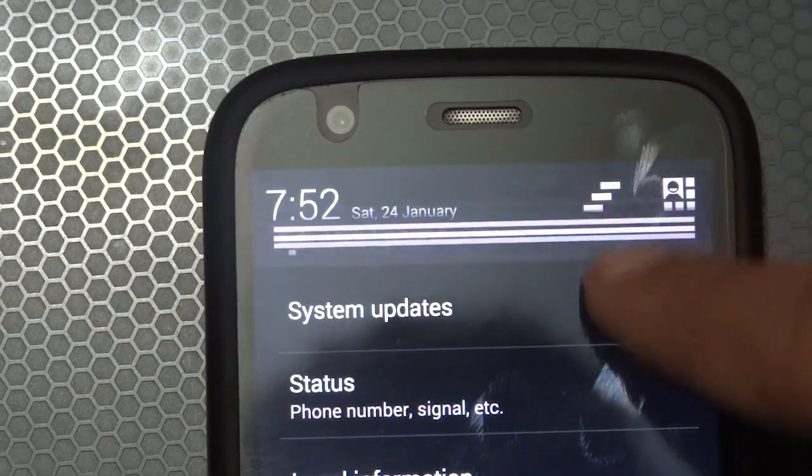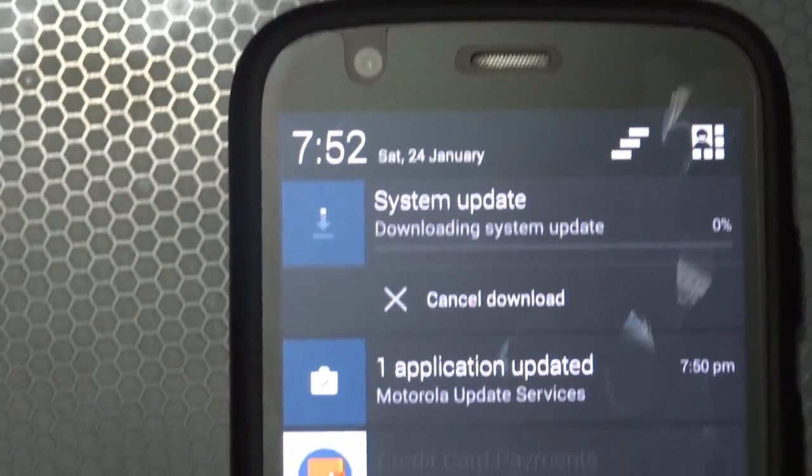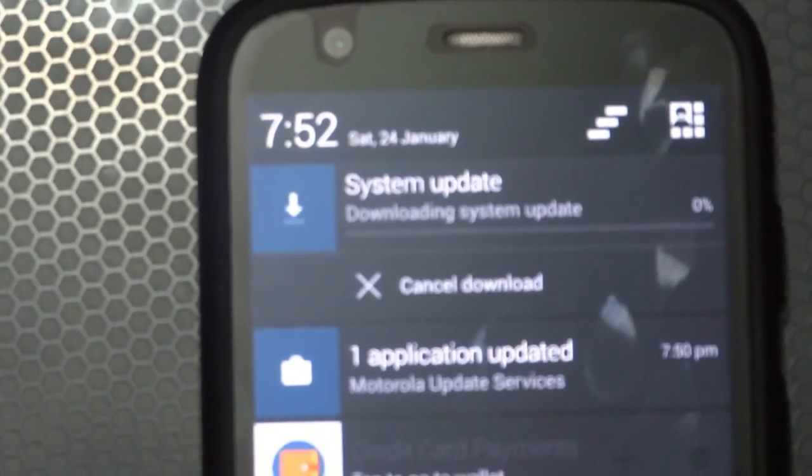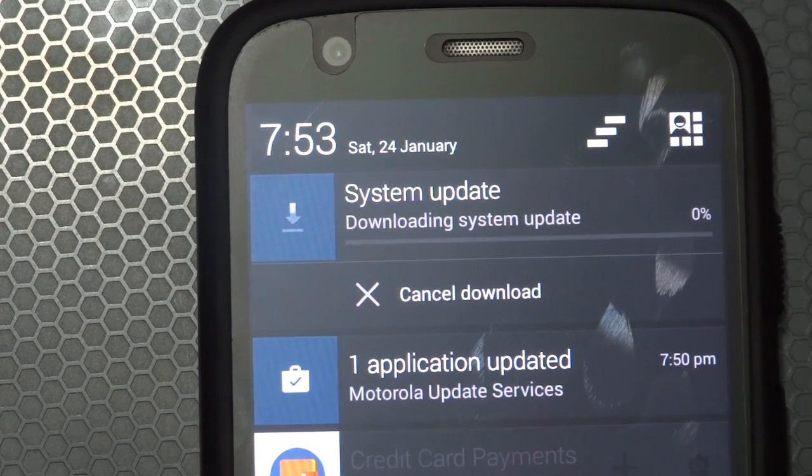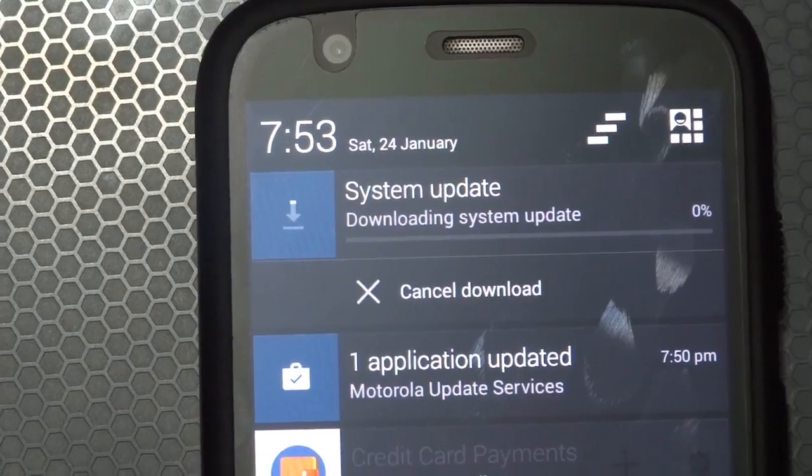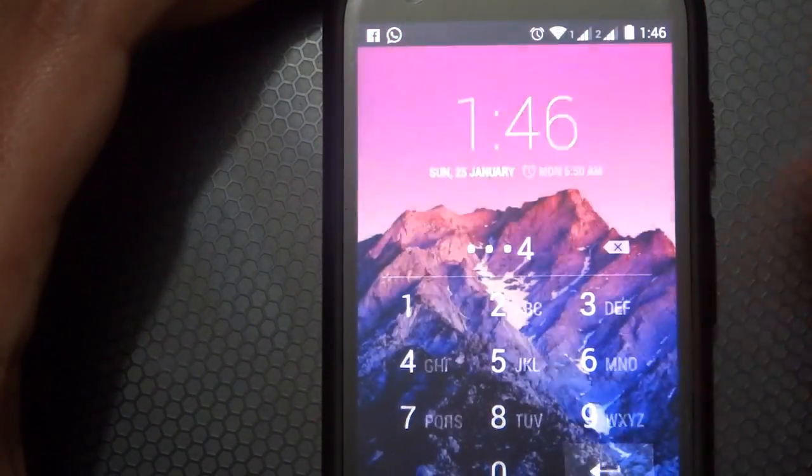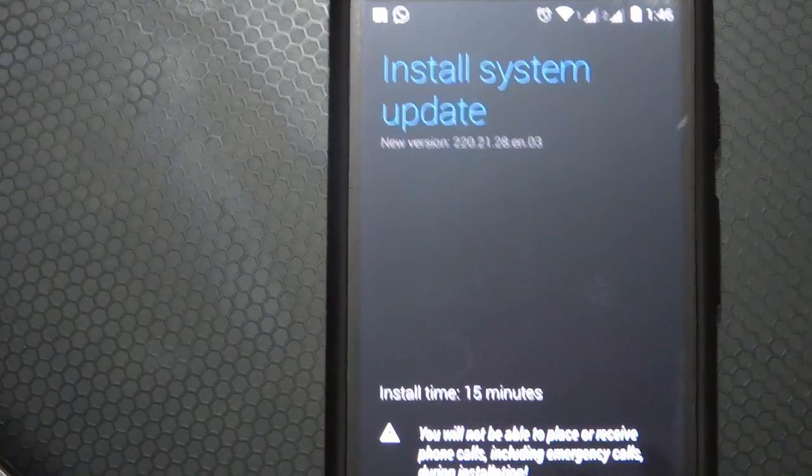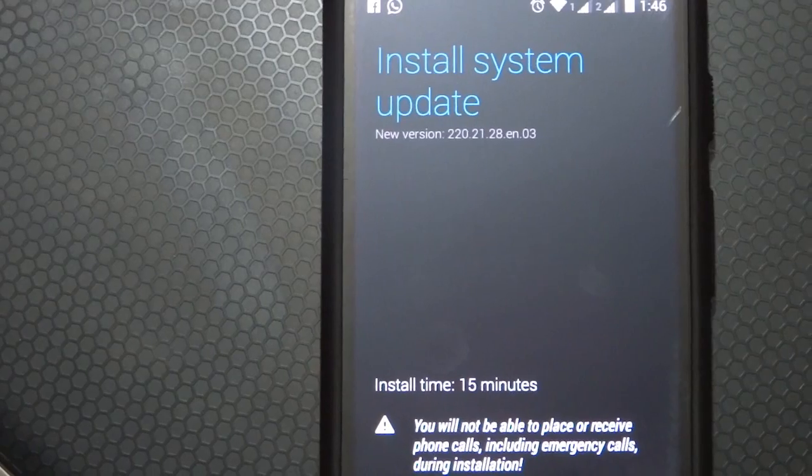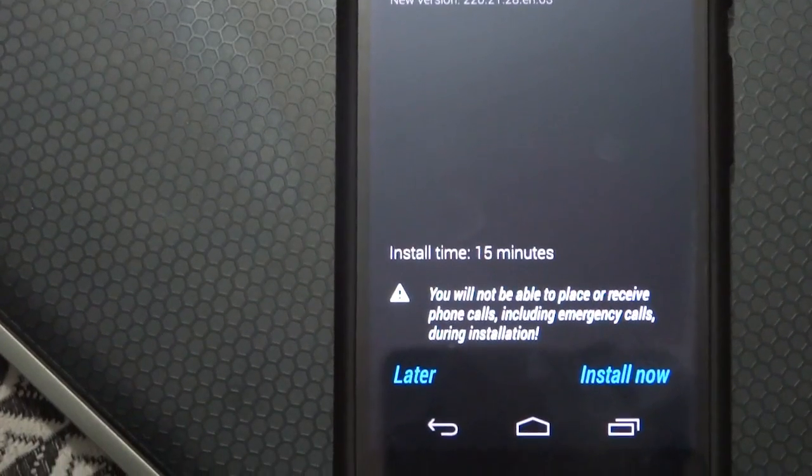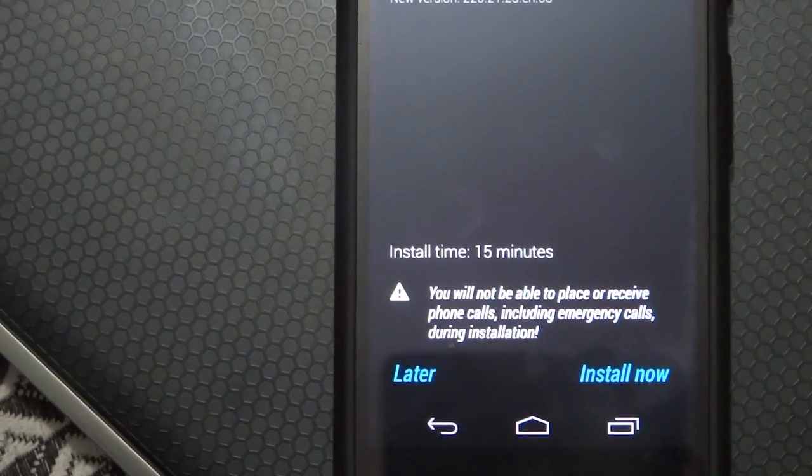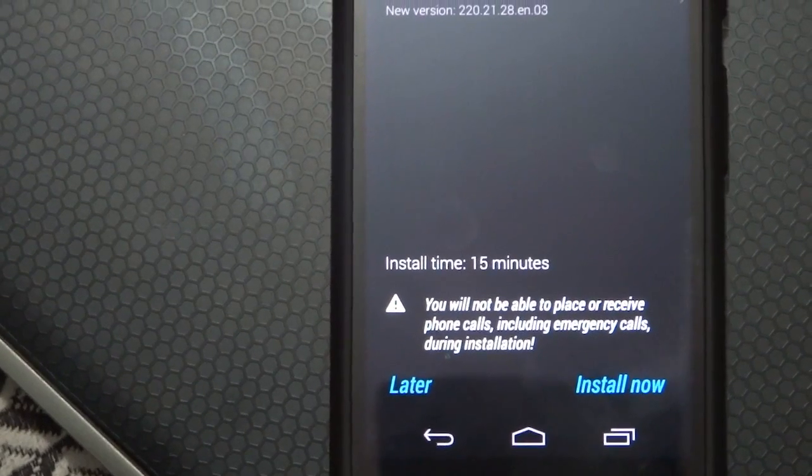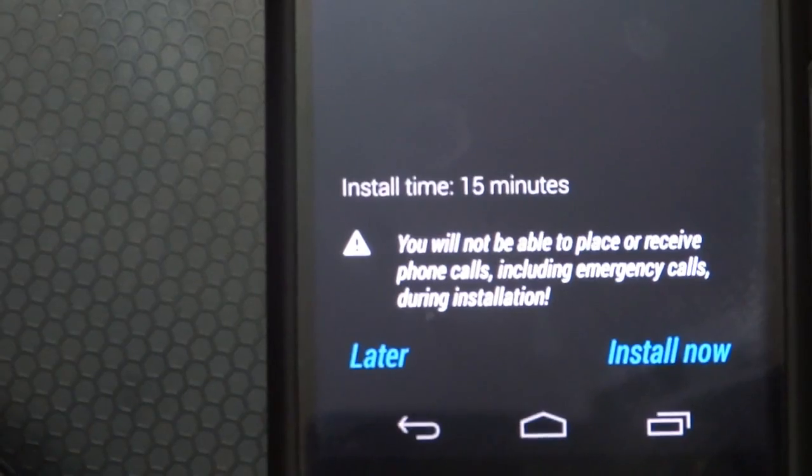Let's go and tap on download. The download has started and it might take some time. The update is approximately 350 MB. It should take some time. The update has been downloaded, now it's asking permission to install it. Install time has been written as 15 minutes. You won't be able to place or receive phone calls, including emergency calls, during installation. Let's go ahead and click on install now.